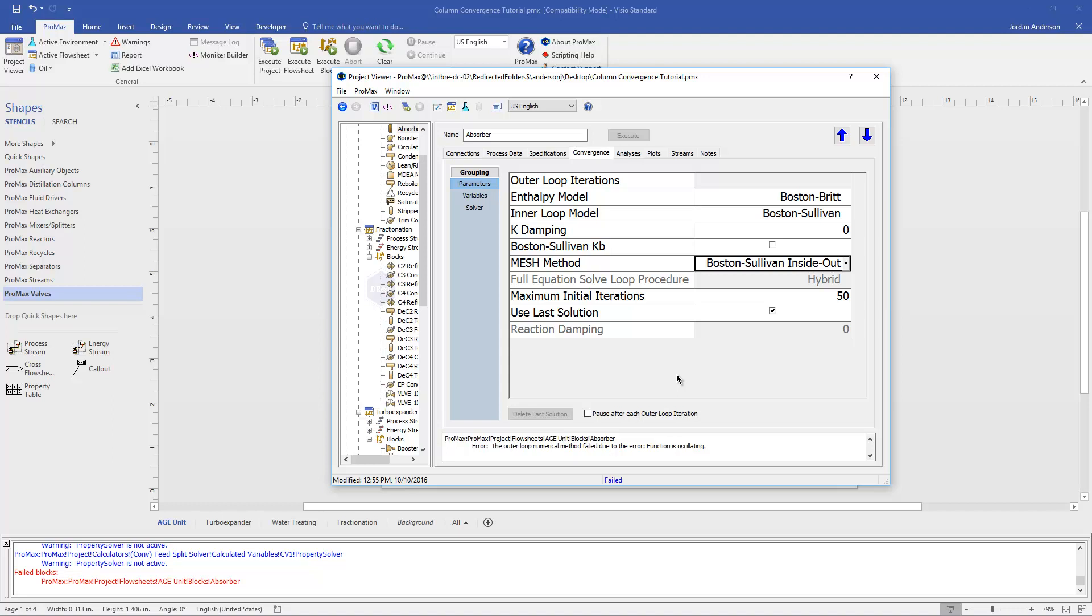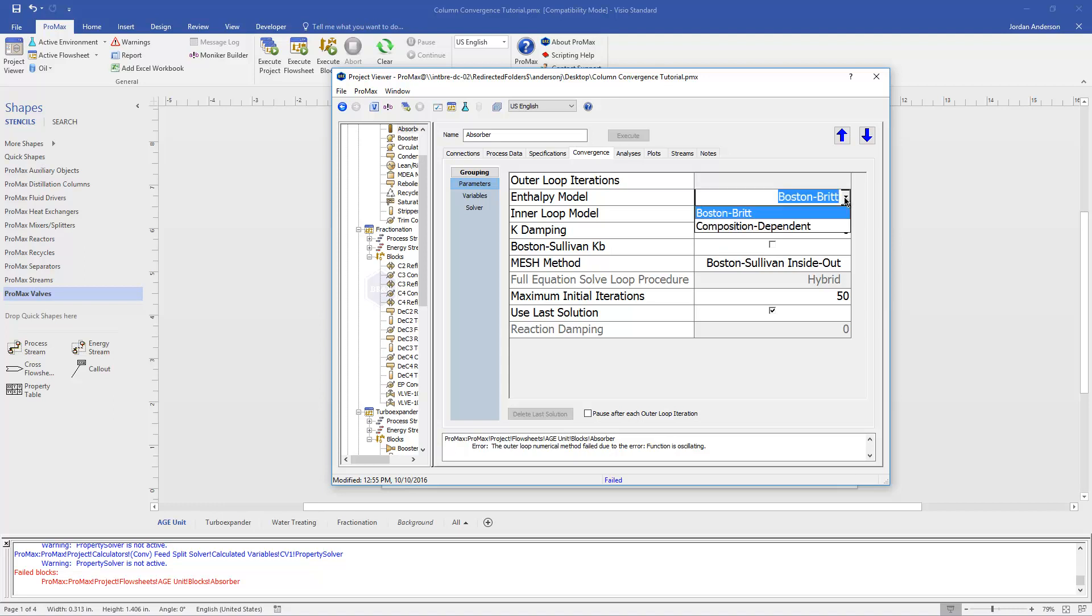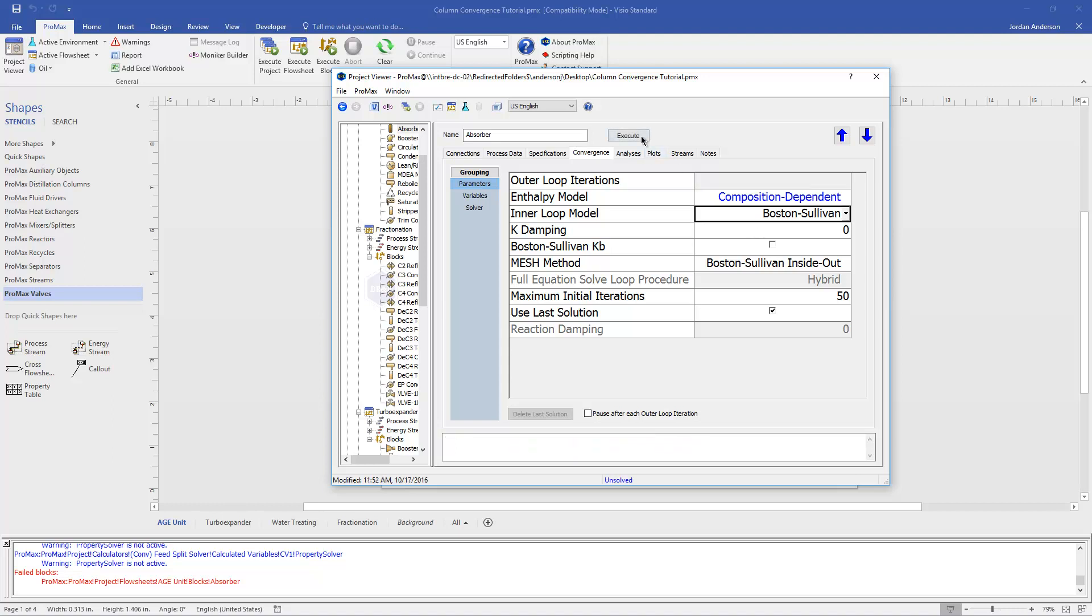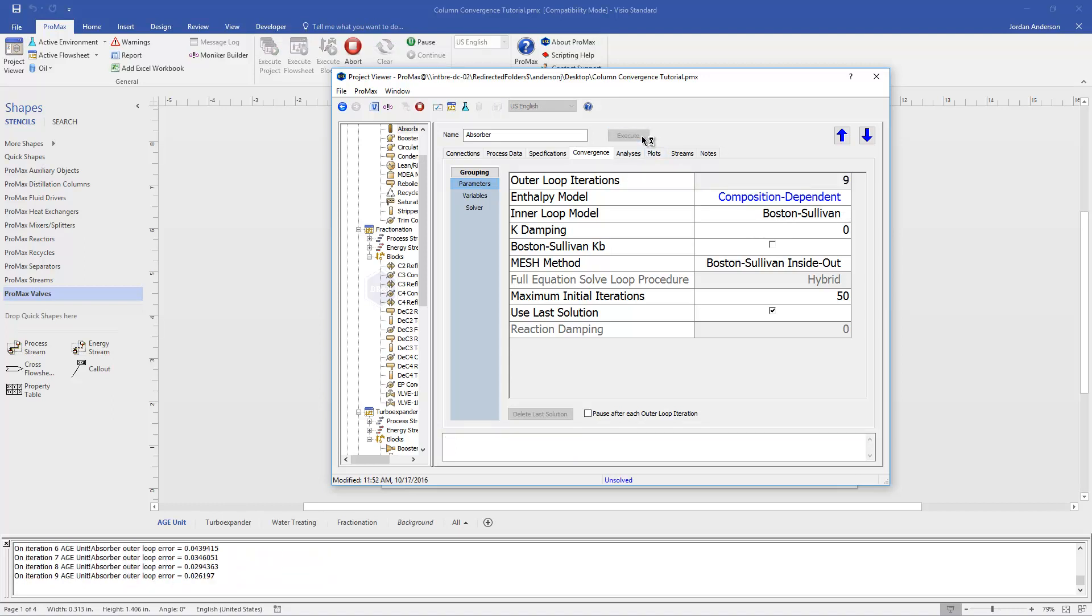The defaults that are chosen are chosen because they are the quickest methods for convergence. They're kind of simplified models that will run the fastest, and 99% of the time they'll converge just fine. But you do have the ability to come in here and to tweak these models to see if that helps your column converge. These models are just simply the model or the method ProMax uses to get to convergence. It's not going to change the final result, only changing the method used to get to that result. So the very first thing that I would change is my enthalpy model. If I come in and change that to composition dependent, I would change that and then I would try to execute my block. And in this particular case, we'll actually see that that was all that was required.